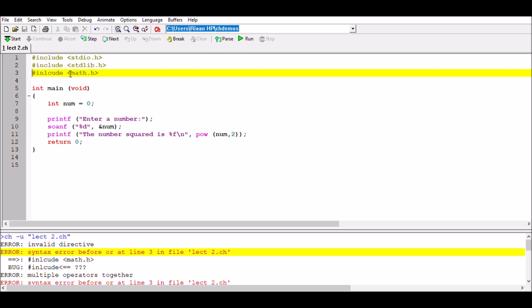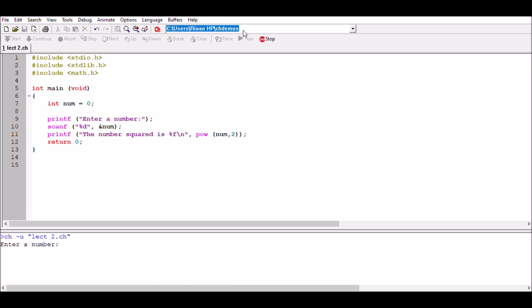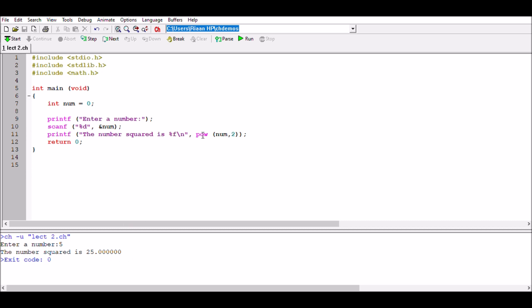After adding the #include for math.h and running the program: enter number 5, the number squared is 25.000000. The 25 is correct, and the zeros appear because it is a floating point number output.